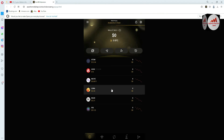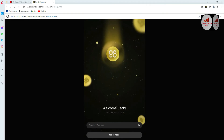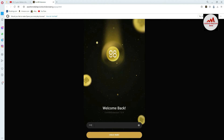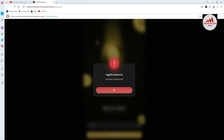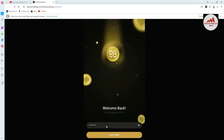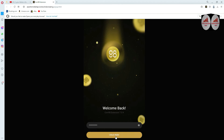Now I'm going to cross-check whether my password has changed. First I'll try to unlock with my old password. I've entered my old password and clicked unlock wallet — and as you can see, it says 'Invalid password, you have nine attempts left.' This confirms I have successfully changed my password. Now I'm entering my new password on the Coin 98 wallet and clicking unlock wallet.